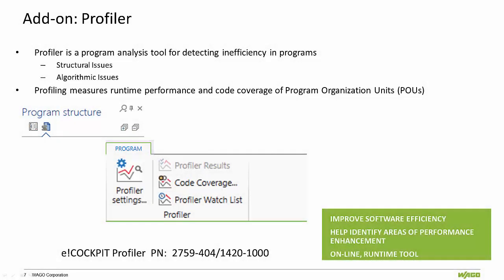The full version of the profiler can be purchased as well. The profiler tool is displayed in the program structure under the program tab, just as previously seen with the static analysis tool. It can detect inefficiencies in the programs such as structural and algorithmic issues.